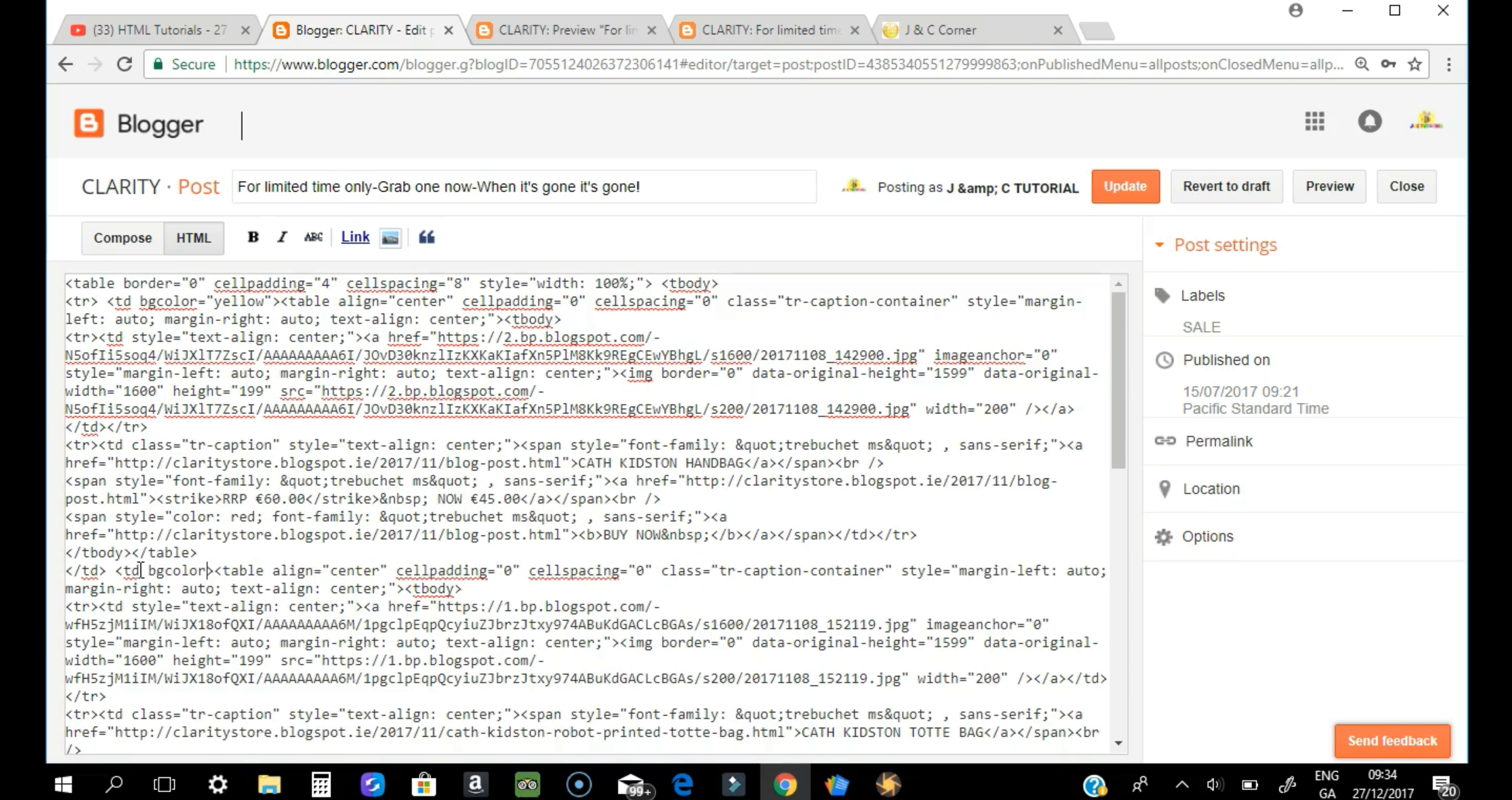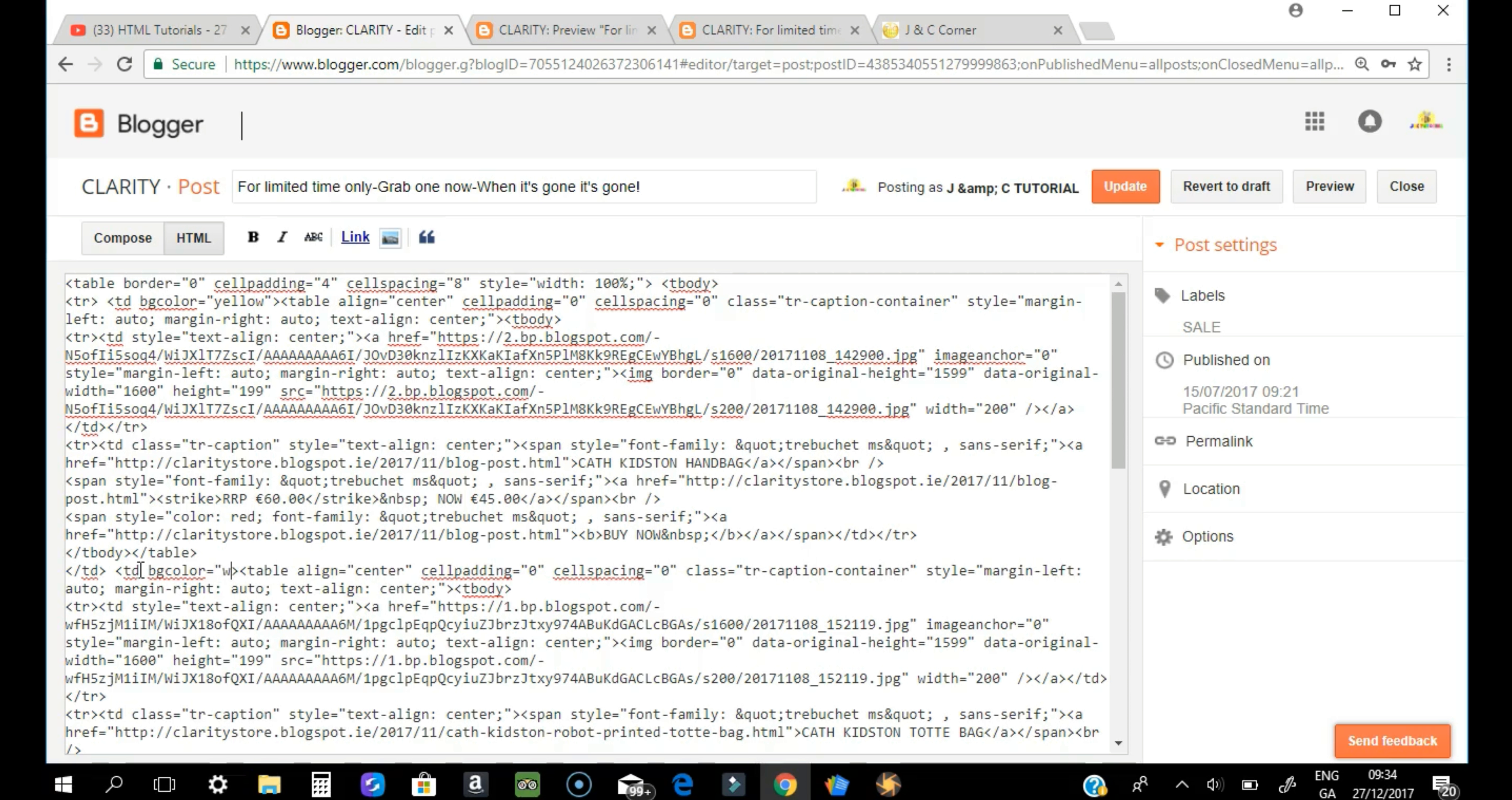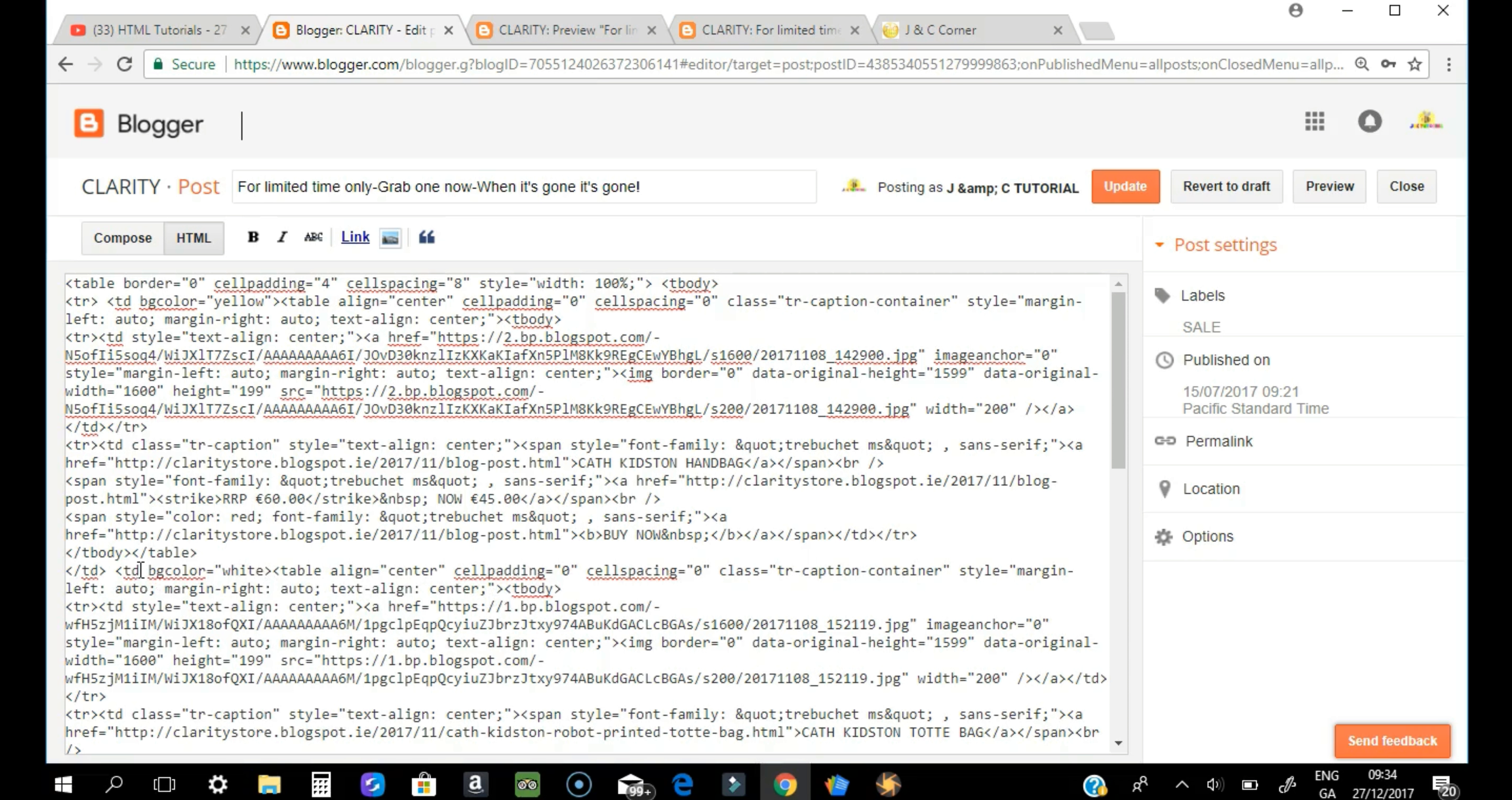Bgcolor equals quote white. I just put white now just to see the difference and unquote. And see the preview.